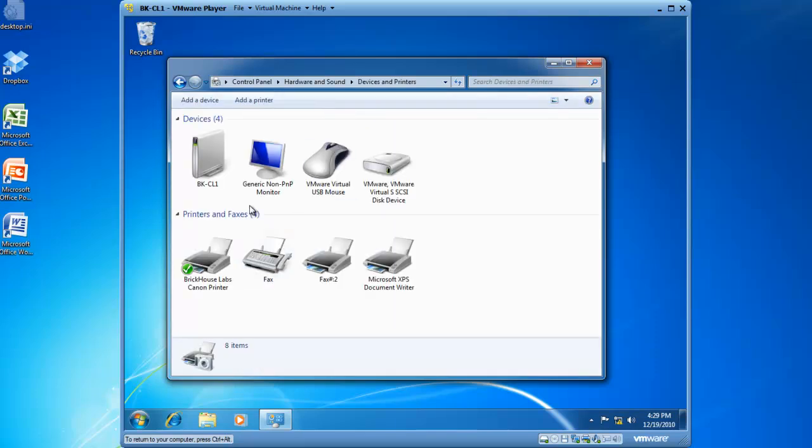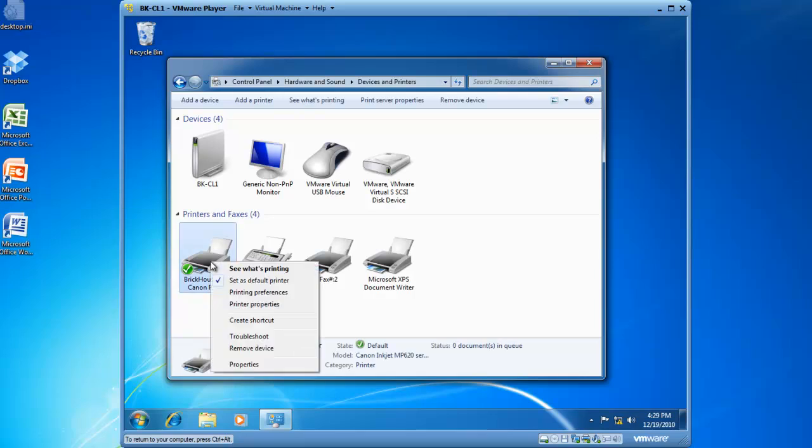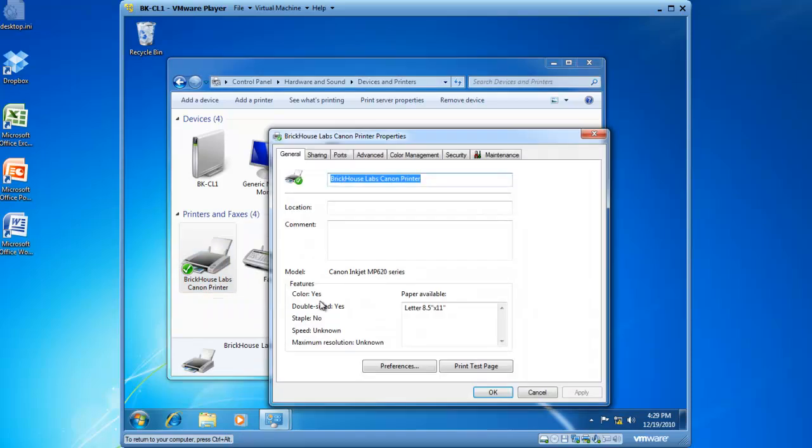I now have a list of all of my devices and my printers. I've got Brickhouse Labs Canon Printer, and I would like to share this print device. If I right-click on the print device and then left-click on Printer Properties, I now have a property sheet for Brickhouse Labs Canon Printer.